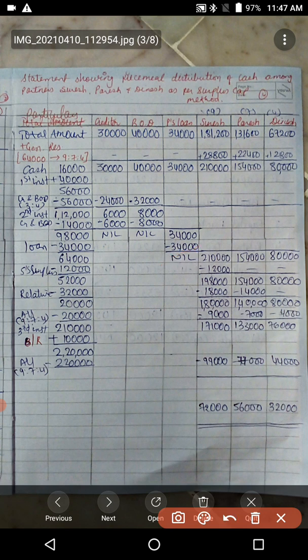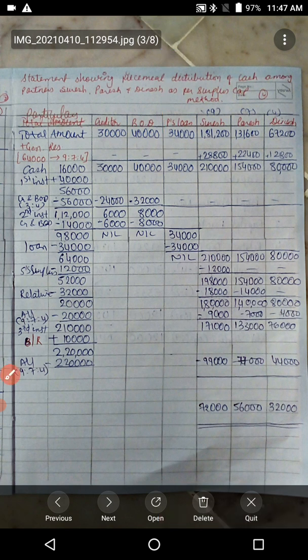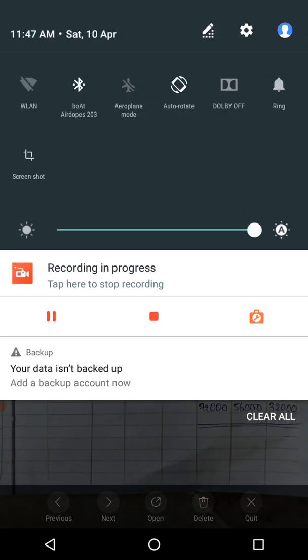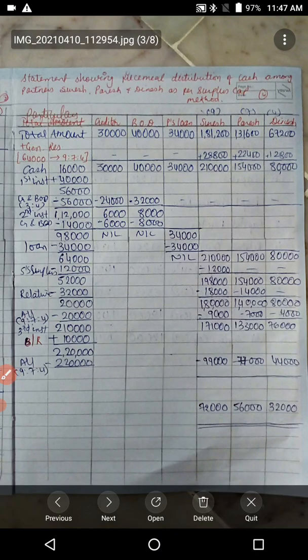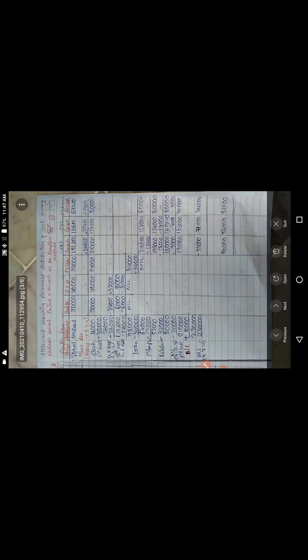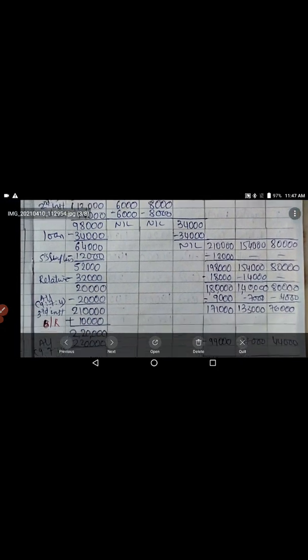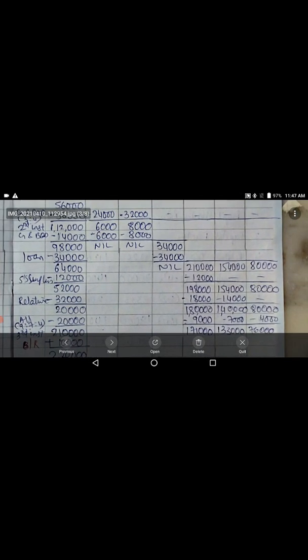After all liabilities are paid, now pay partners' surplus capital. Pay Suresh's surplus capital of 12,000, so Suresh's capital reduces accordingly. Surplus capital payment is done.